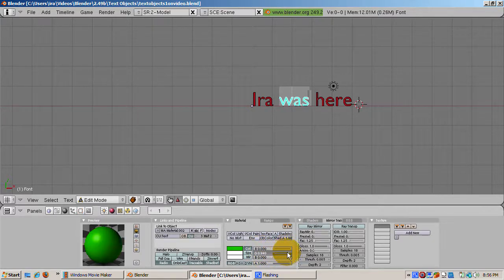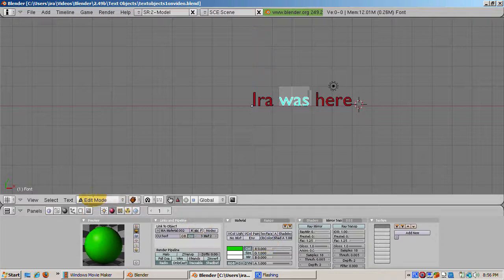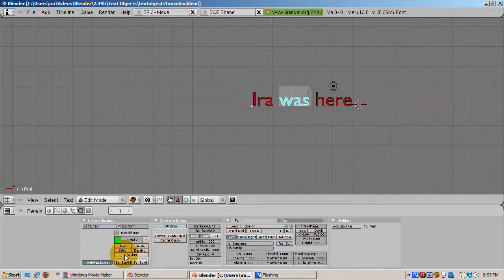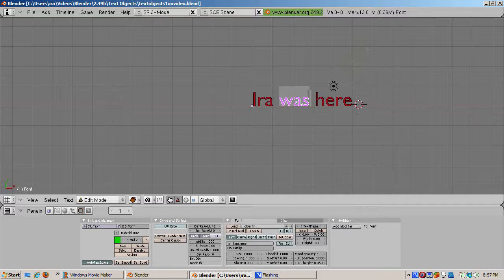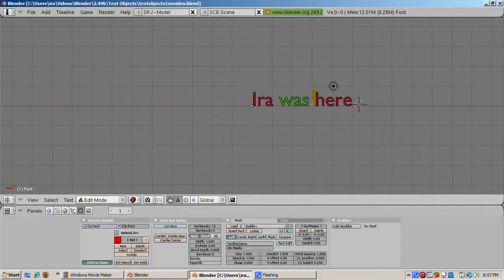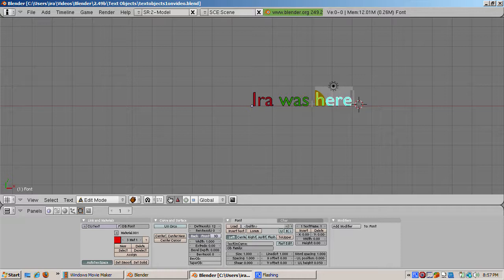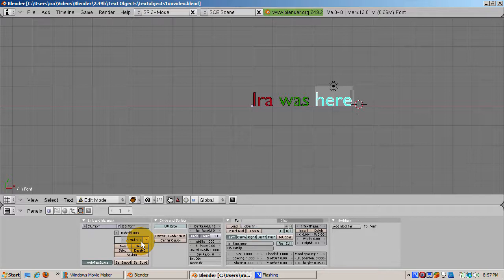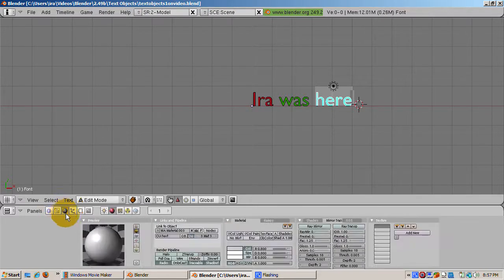Highlight the word here by pressing the right arrow keys and highlighting each letter, holding the shift key to add to the selection as you press the right arrow key. Select the third material slot, go to the shading buttons, press add new, and make this material blue. Now Ira is red, was is green, and here is blue.